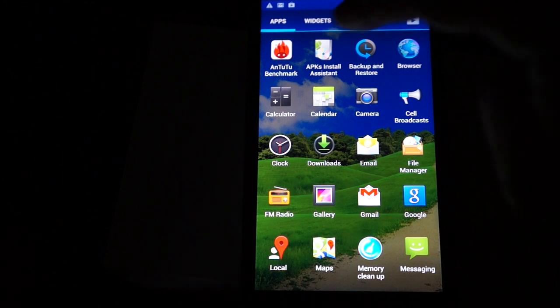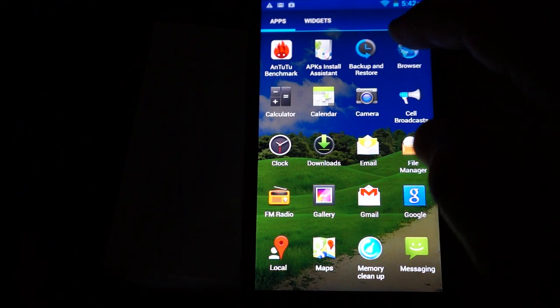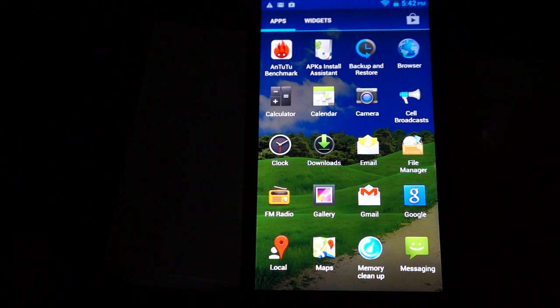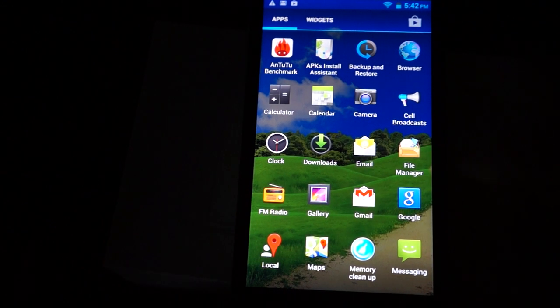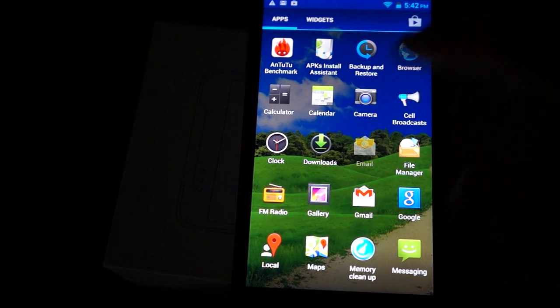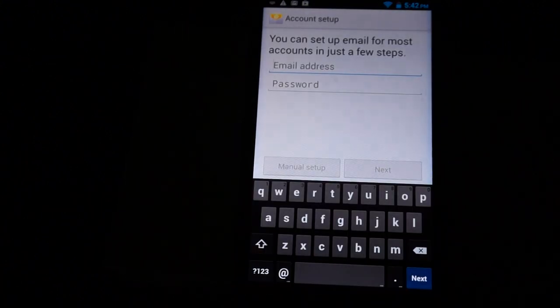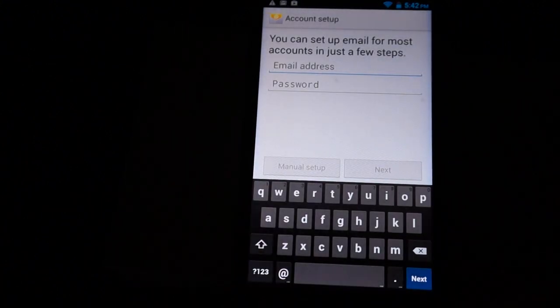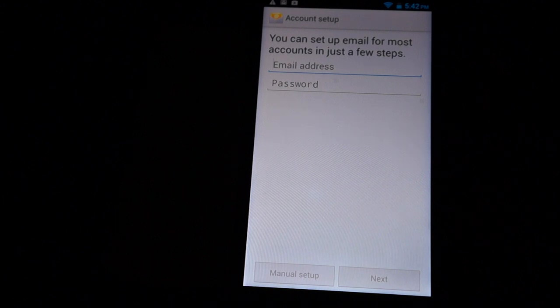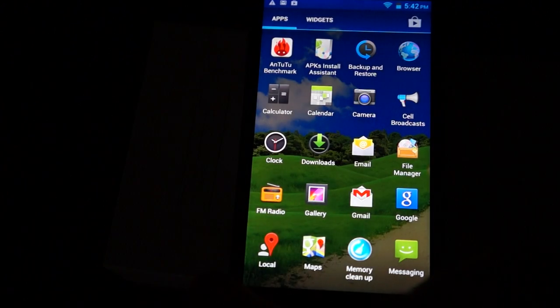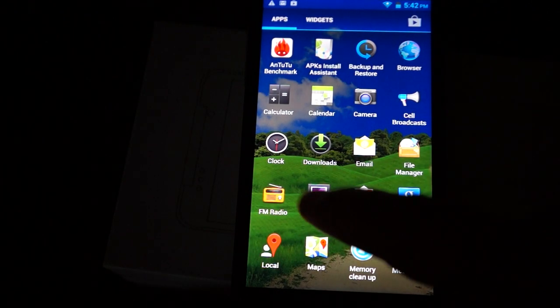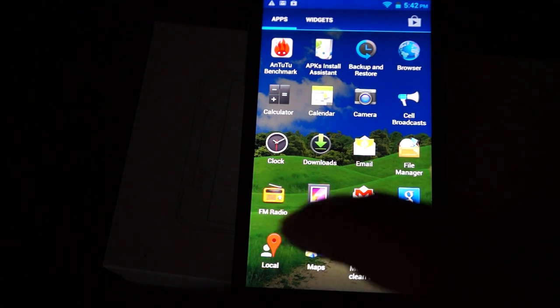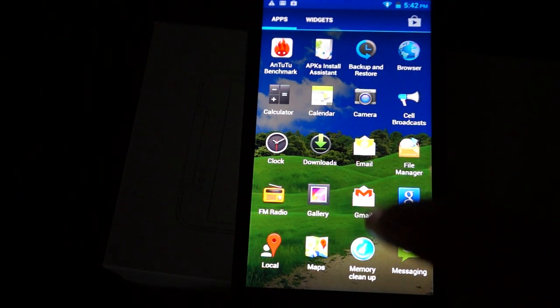So APK install assistant, backup and restore, browser, camera, dual cameras, cell broadcasts, email. This is a standard Gmail type of email thing. You have to set up an account. File manager, FM radio, gallery, Gmail.